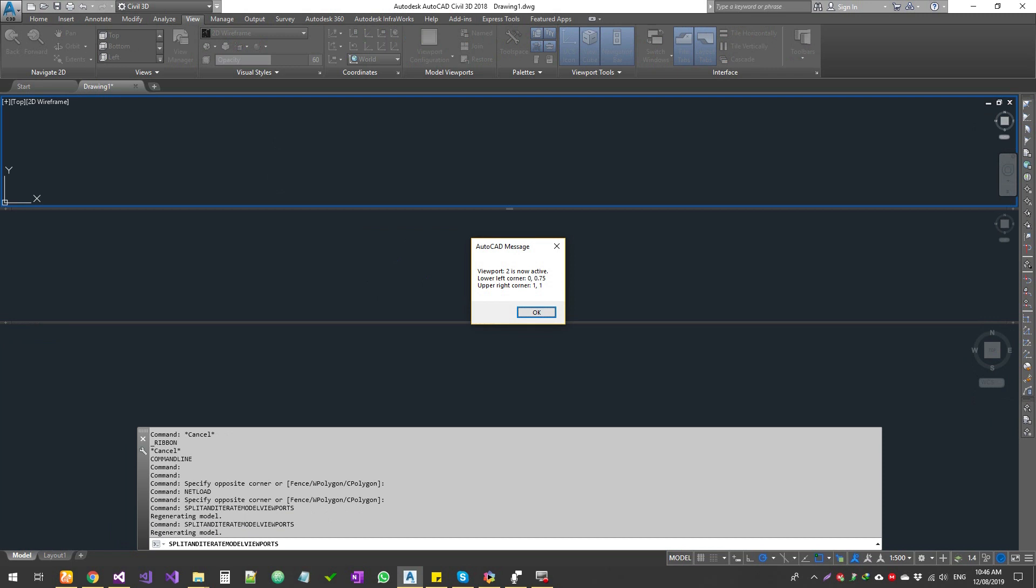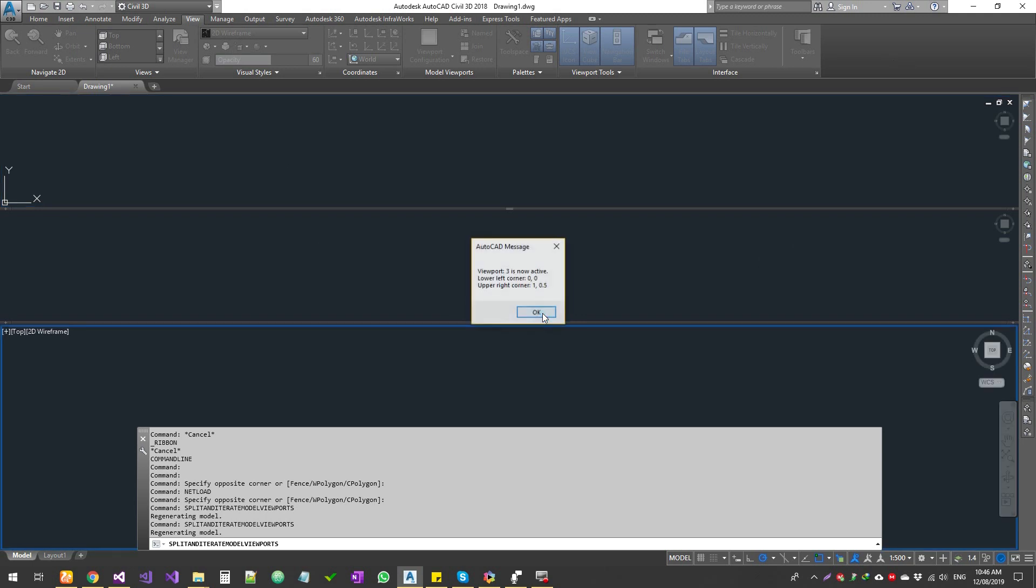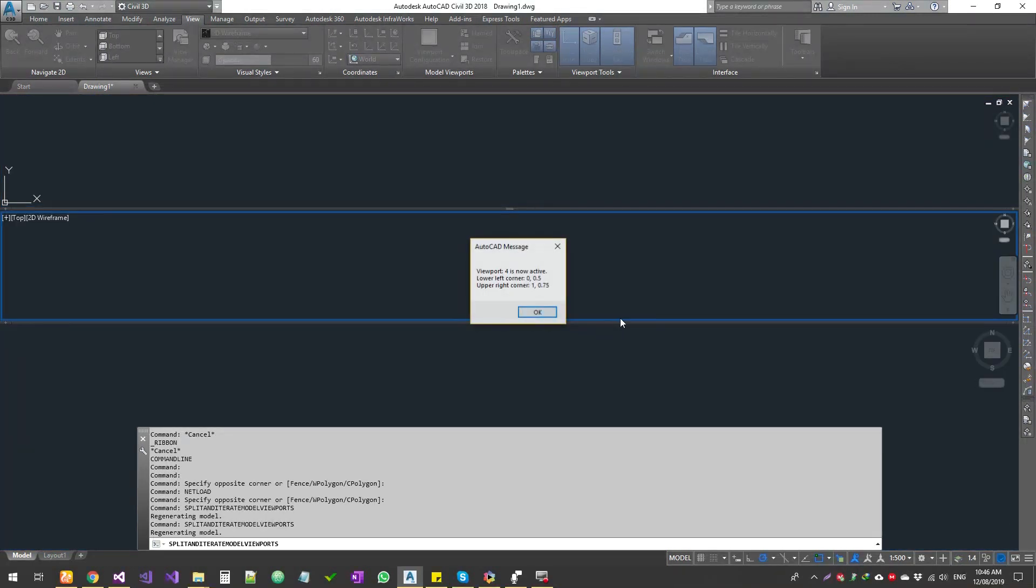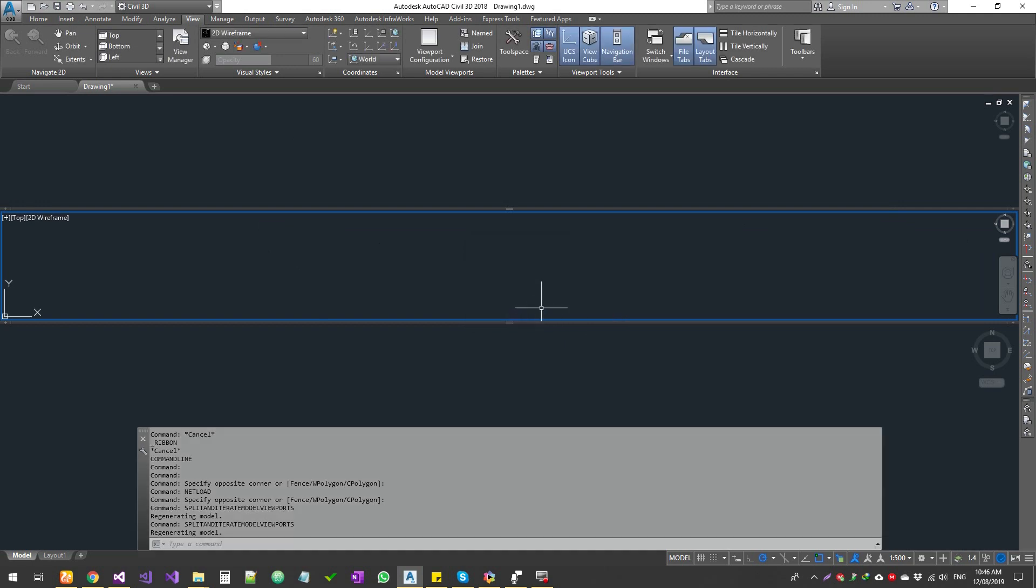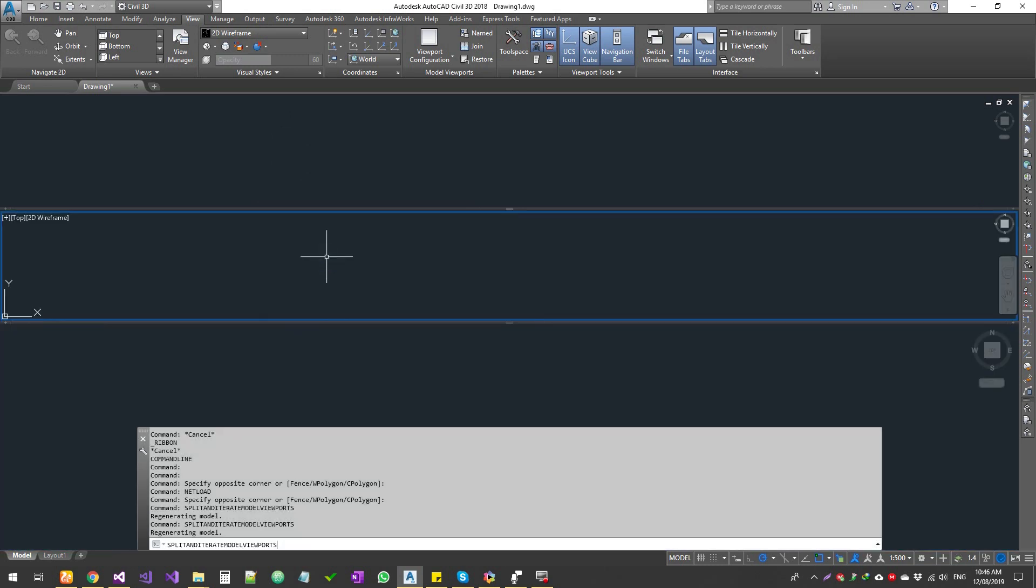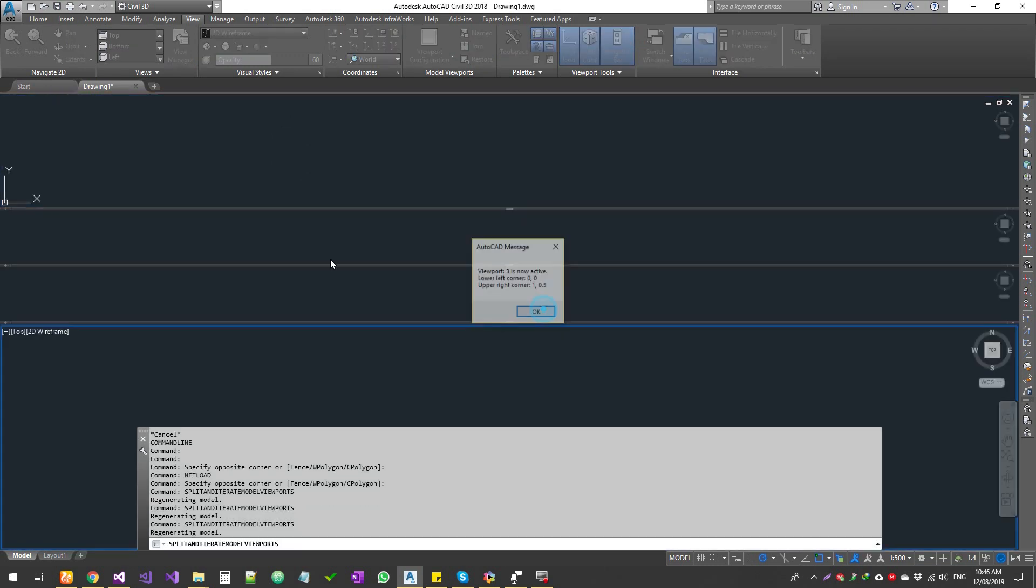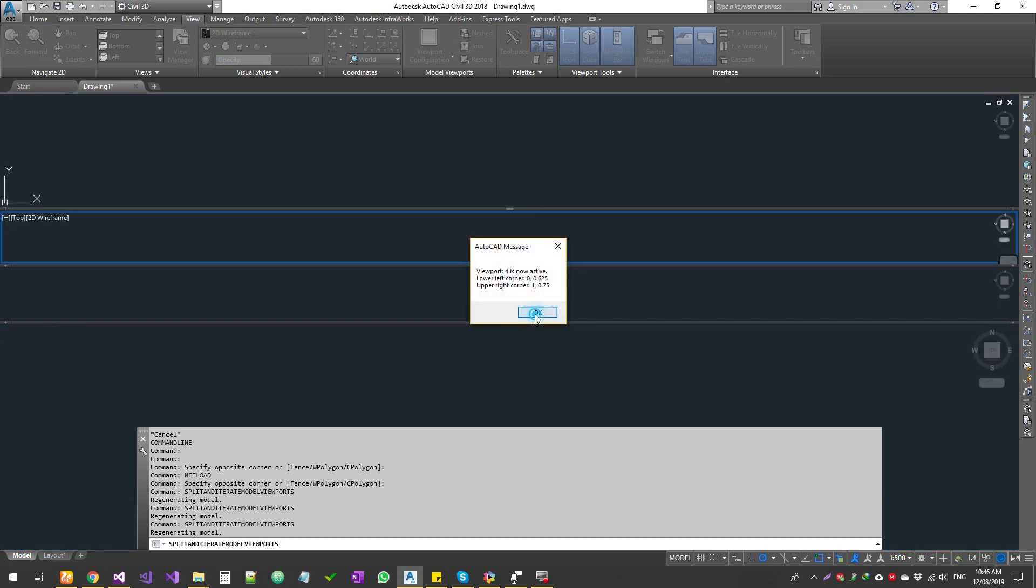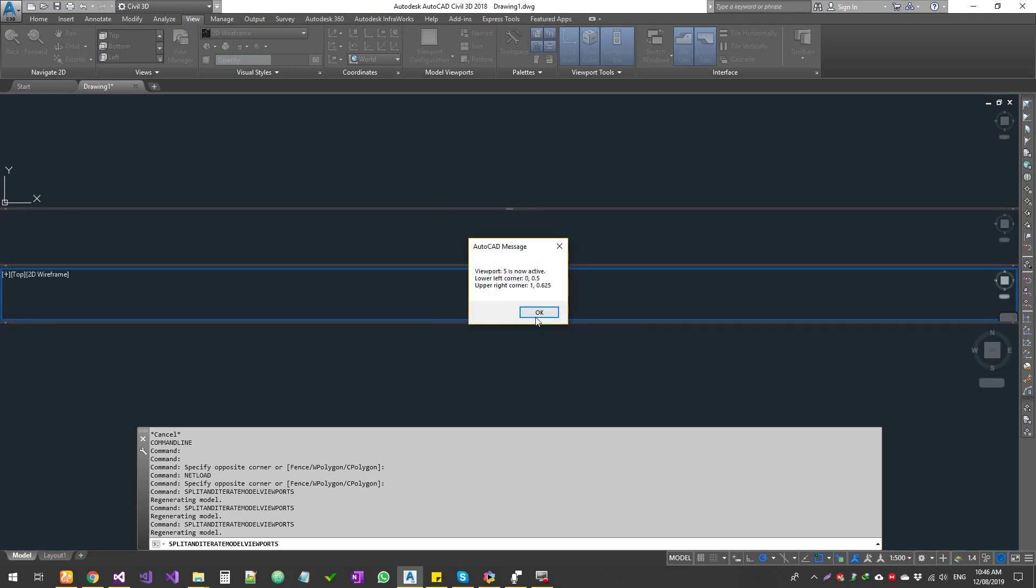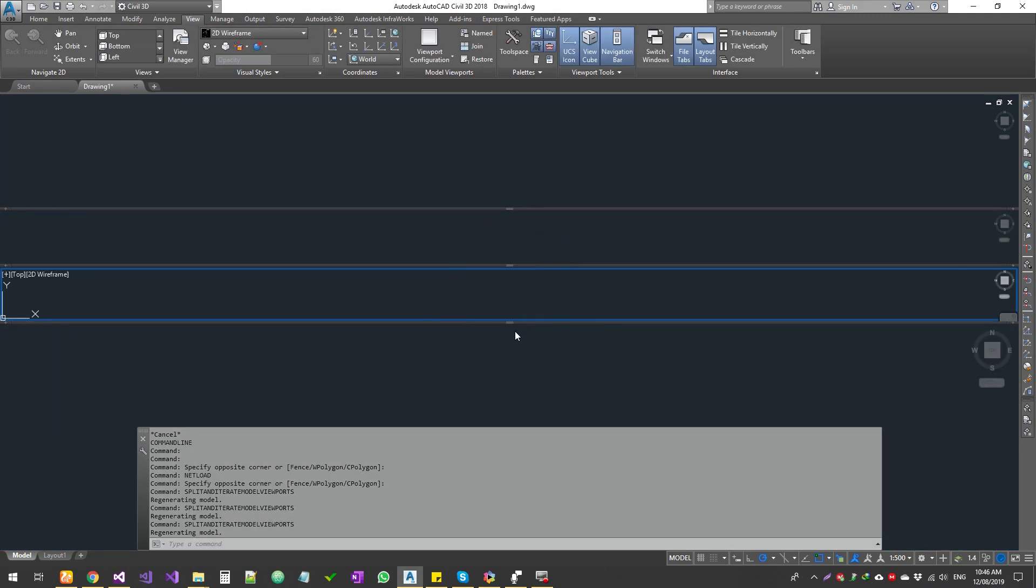If I select this one and run the command again, it splits that first box into two. It tells you that viewport 2 is now active, and then it sets the new viewport, the second rectangle box, into active state. You can select any viewport, run the command again, and it splits that into two and then sets the new one to active state.